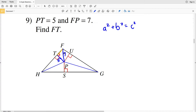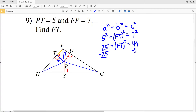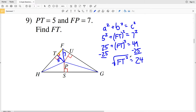Using a squared plus b squared equals c squared, where a and b are the legs and c is the hypotenuse: one leg is FT, the other leg a is 5, and the hypotenuse c is 7. So 5 squared plus FT squared equals 7 squared. That gives us 25 plus FT squared equals 49. Subtracting 25 from both sides, FT squared equals 24. Taking the square root, FT equals the square root of 24, which is approximately 4.9.